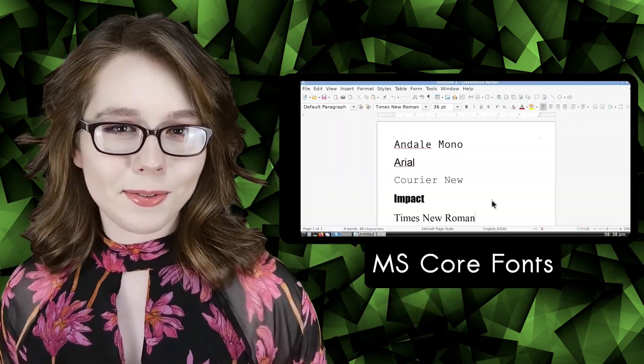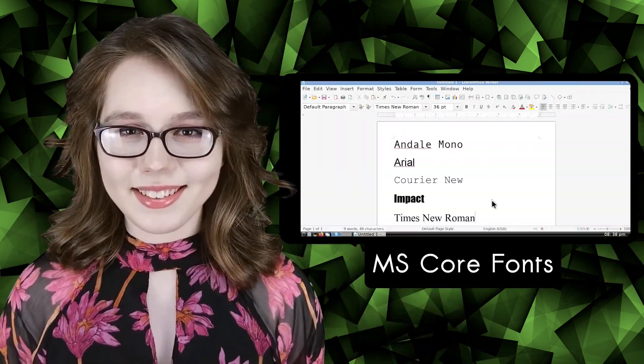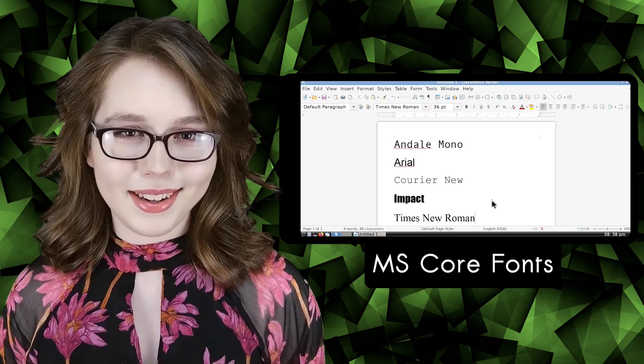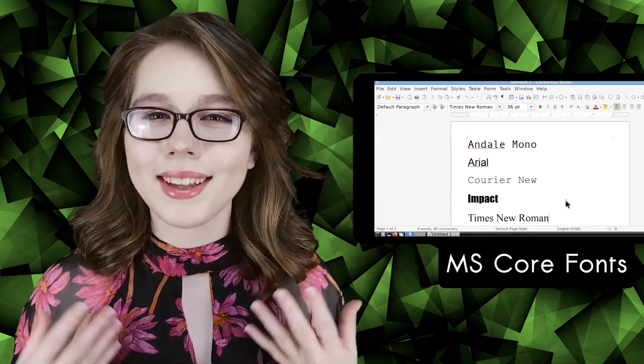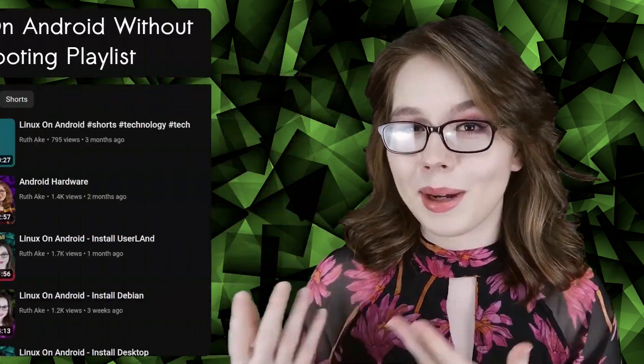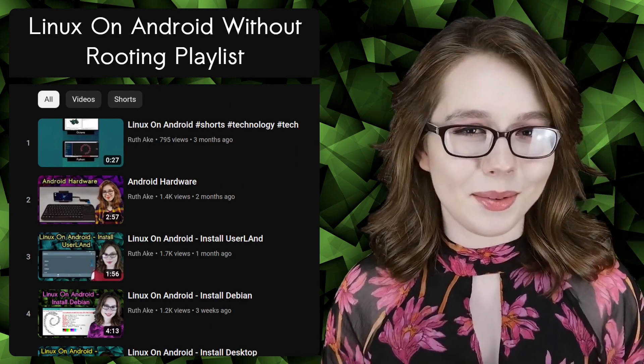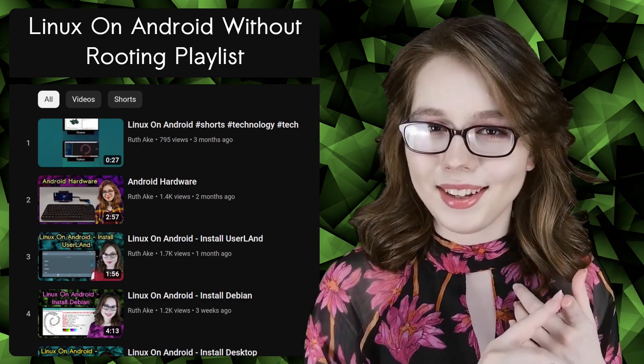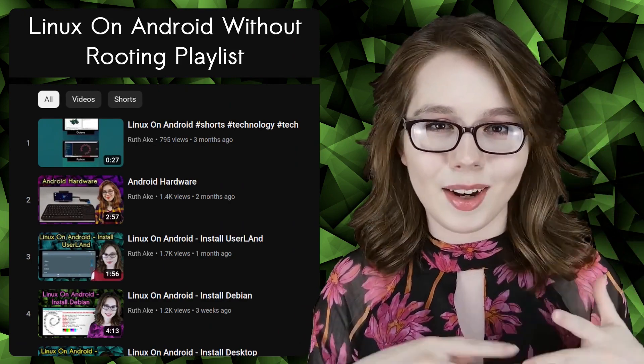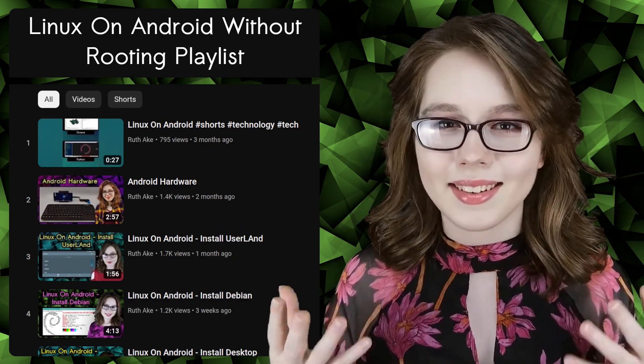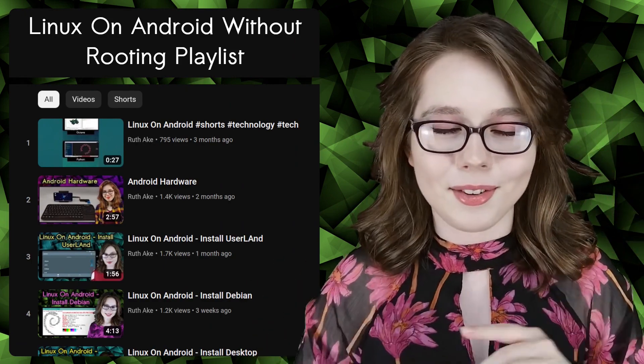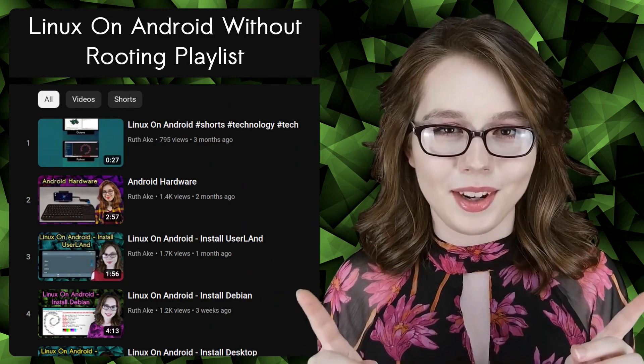Hello there! This video will cover how to install mscore fonts in a Linux desktop on an Android. If you are interested in Linux on an Android, then you may be interested in my playlist that will cover how to install and set up a Linux desktop on an Android without rooting.